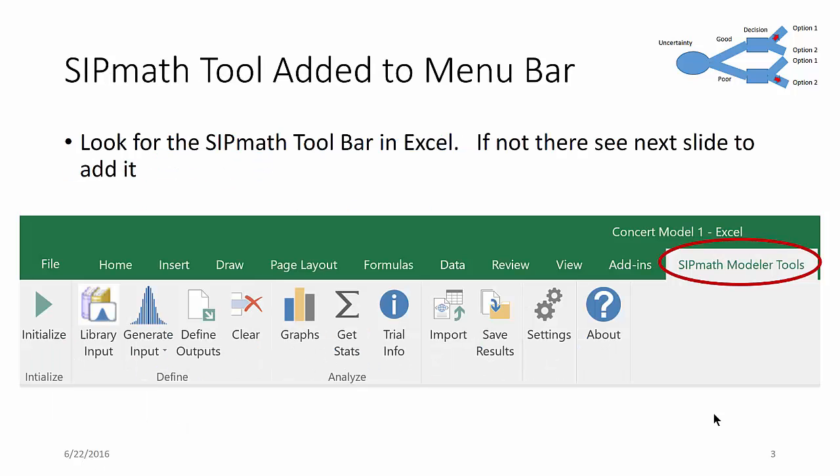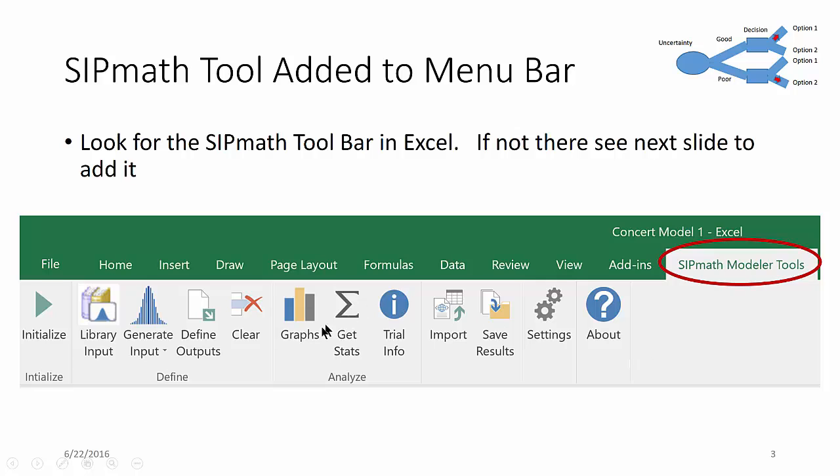Here is what it looks like on my PC. It shows in Excel the typical file, home, and so forth. And then over here on the right it says SIPMath Modeler Tools, and then it shows the number of icons here as shown.